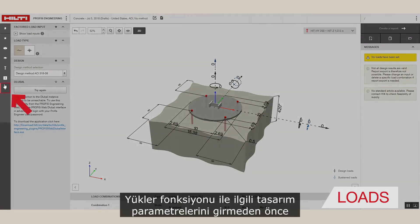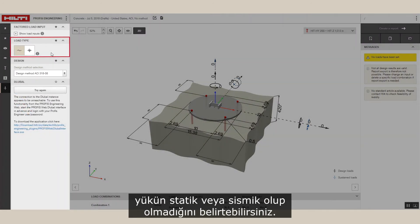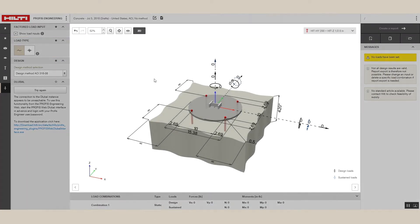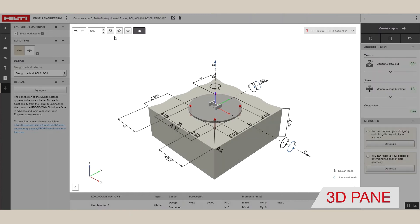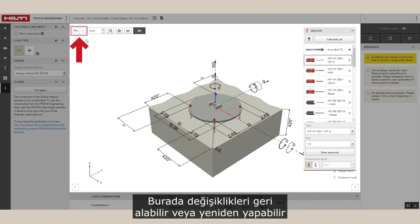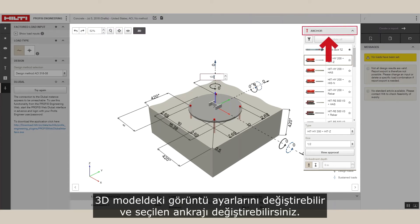With the loads function you can indicate whether the load is static or seismic before inputting the respective design parameters. In the 3D model you can click and adjust different dimensions, undo or redo changes, change the display settings on the 3D model, and change the selected anchor.